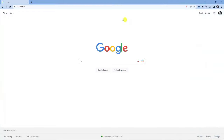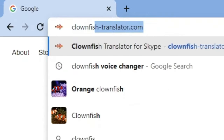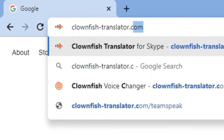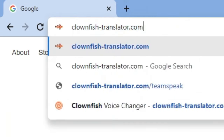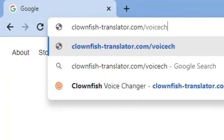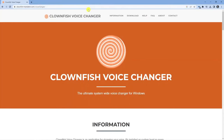As you can see, I've got an internet browser open. What you want to do is come across to the official Clownfish website. The official website is clownfish-translator.com — then add a forward slash and then voice-changer to be directed directly to the voice changer page. This is the official website for the Clownfish voice changer.